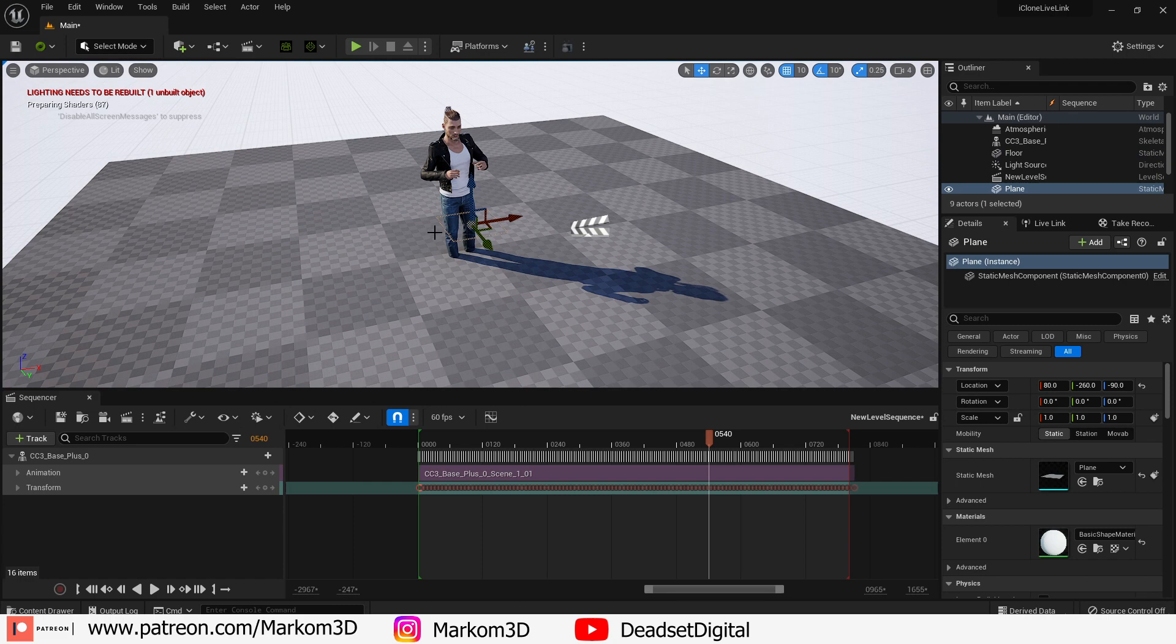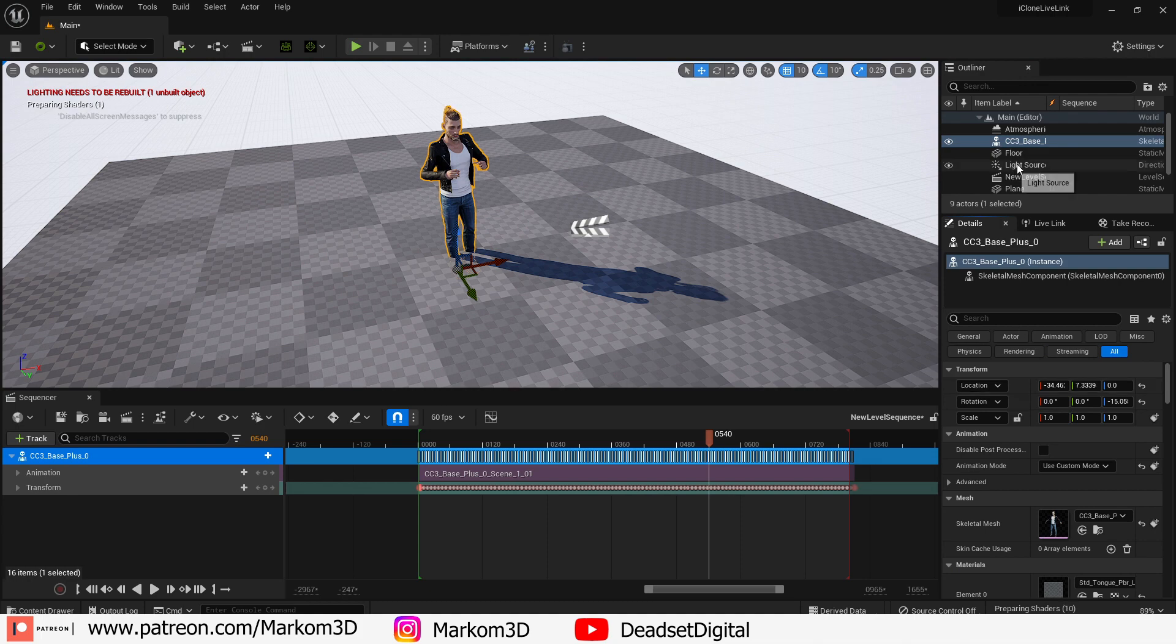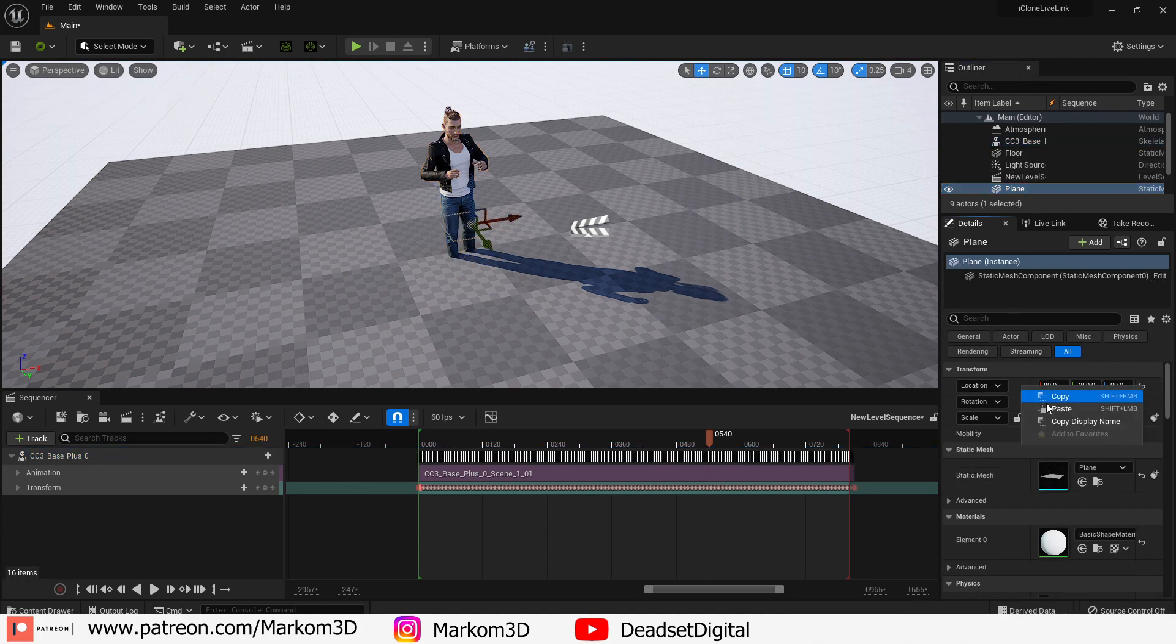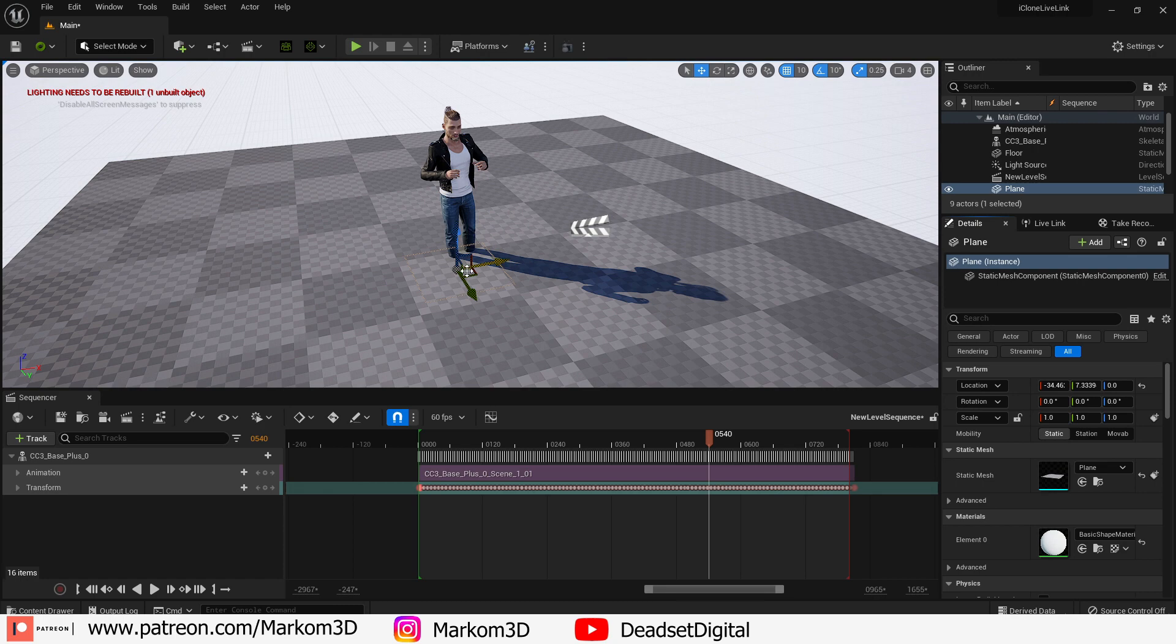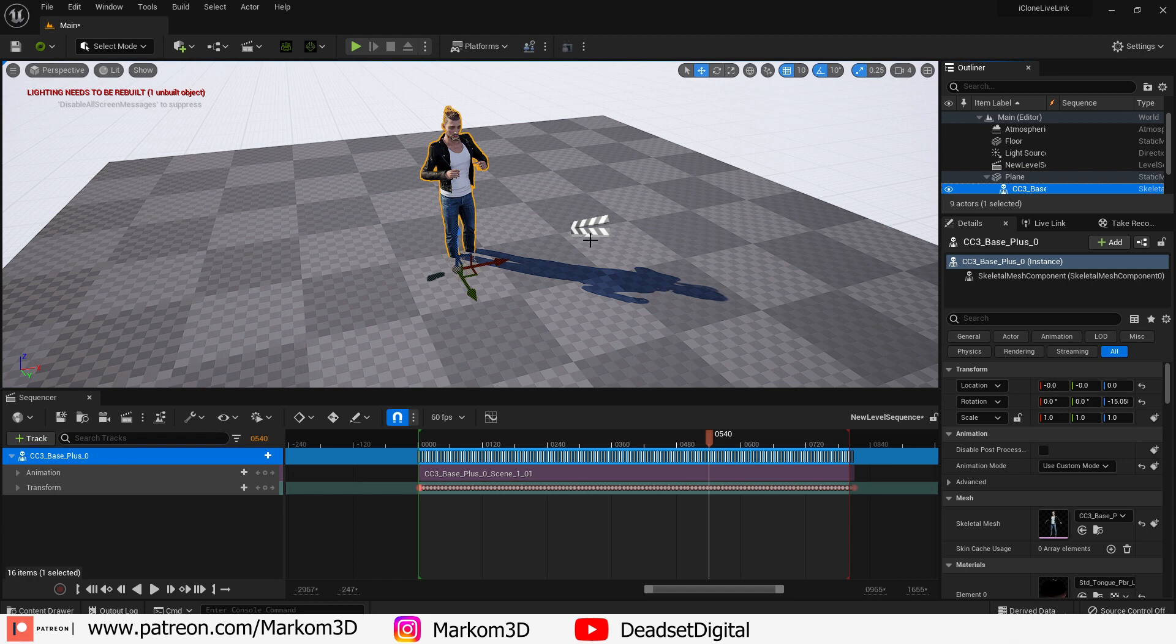From here I'm going to select the character and copy the transformation of the character and paste it into the transformation of the plane. From here back into the outliner let's select the character and we're just going to click and drag it under the plane so it's parented.